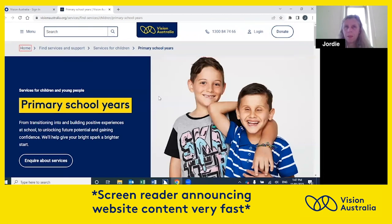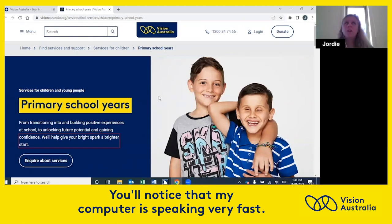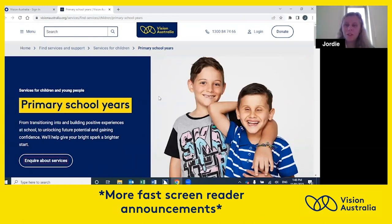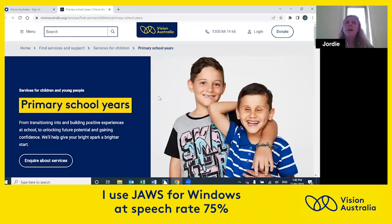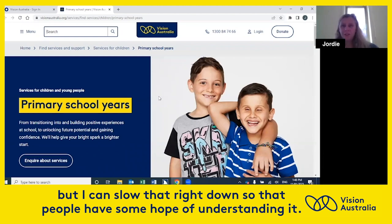List of four items. Visit Link Home. Link find services and to click services for children. Primary school years. You'll notice that my computer is speaking very fast. I use JAWS for Windows at speech rate 75%, but I can slow that right down so that people have some hope of understanding it.